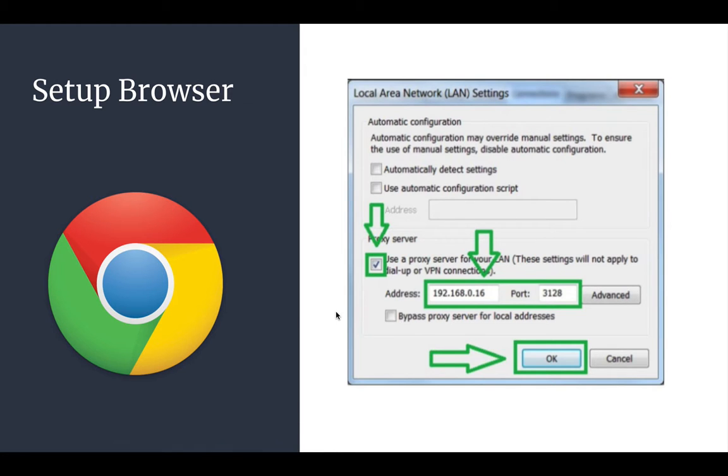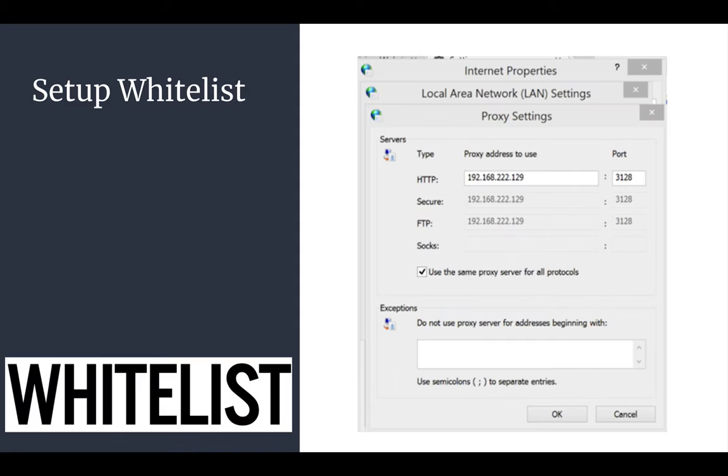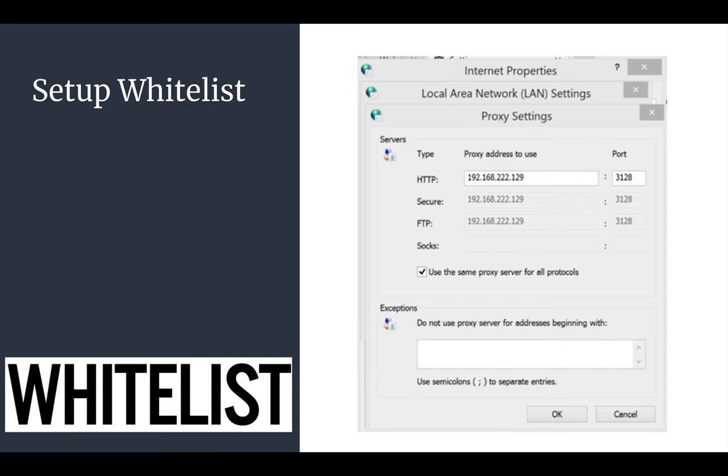Then we also set up a whitelist. You may need to specify that some sites aren't filtered. This means that you trust these sites so the proxy doesn't filter them. In your local area network settings you set up the sites to whitelist in the box that says do not use the proxy server for the following addresses, and that will make sure the proxy doesn't block those websites.